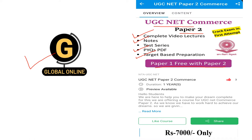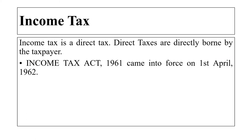The cost of this course is 7000 rupees only. So let's begin with today's lecture. What is income tax? Income tax is a direct tax. Direct taxes are directly borne by the taxpayer.